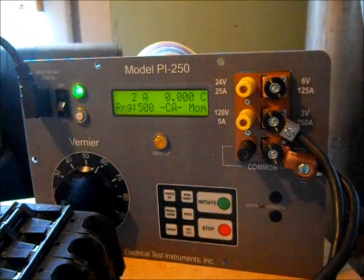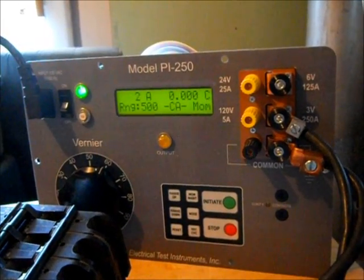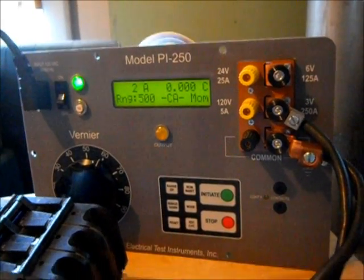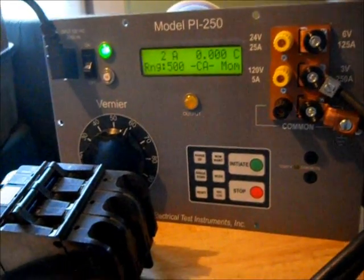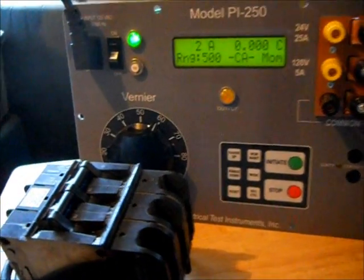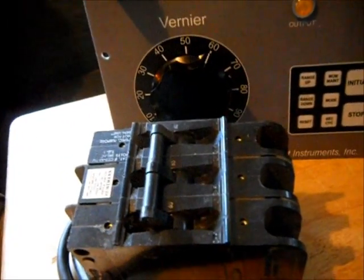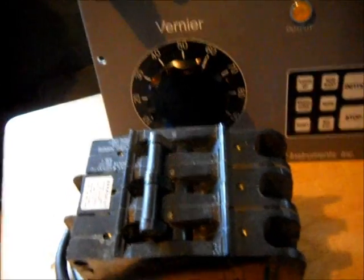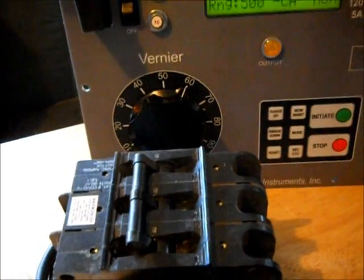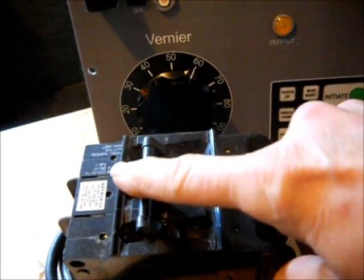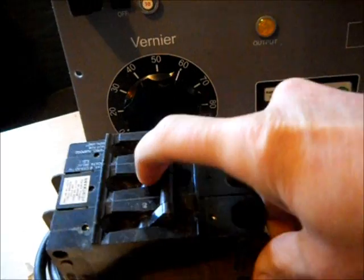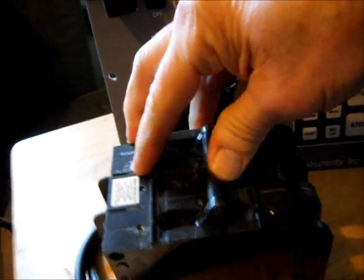All right, this will show the actual operation of the PI250 test set for testing a circuit breaker. This is a 60 amp Heinemann circuit breaker, pretty typical size for this test set. So we turn that on.